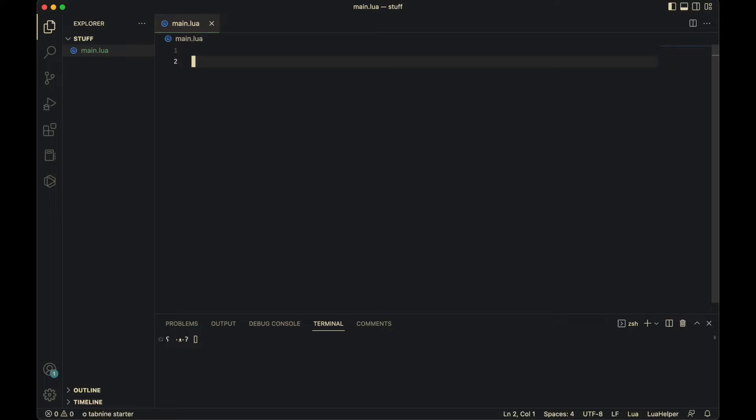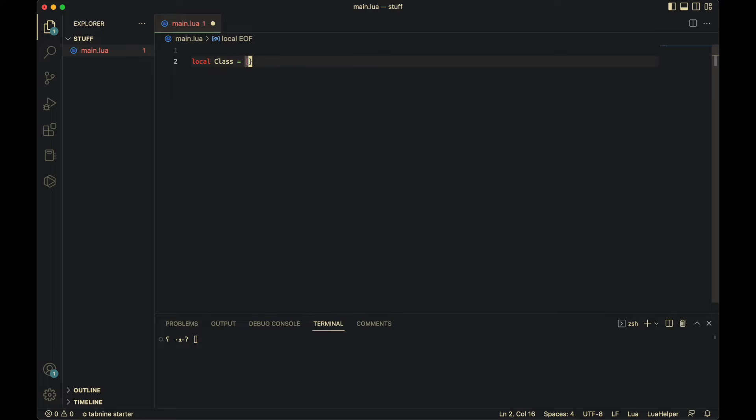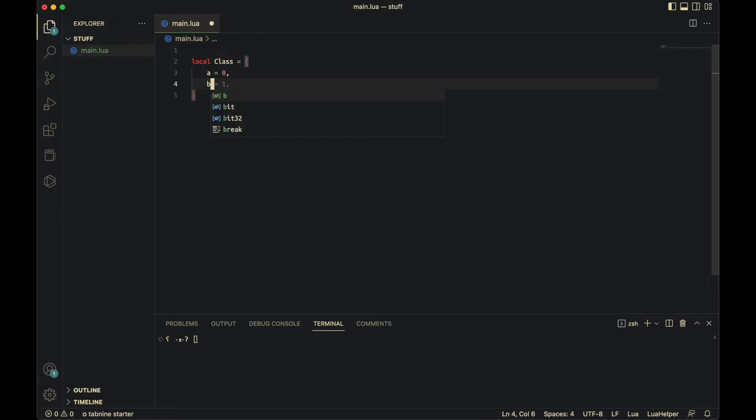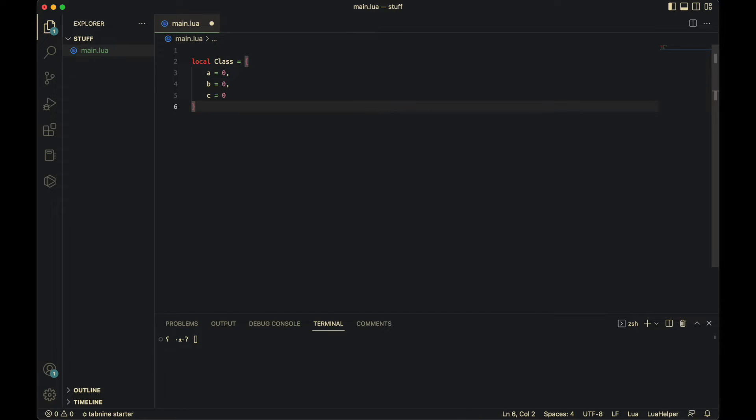So local class equals table. Now in the table, you need to put all the properties you'll want, such as a equals a, b, and c. You need to put default values here, or else it'll sometimes cause some errors, because of nil.